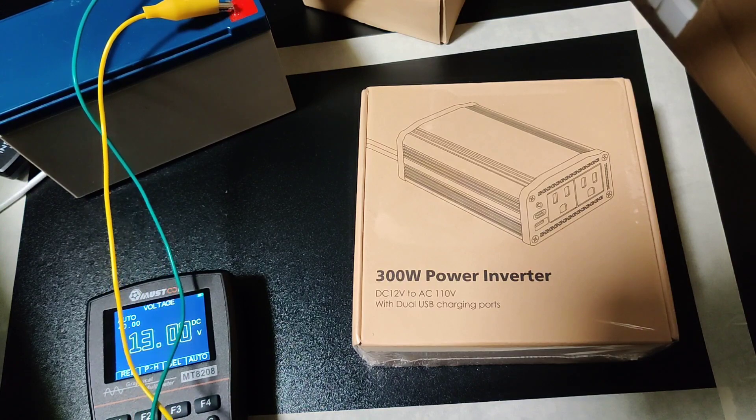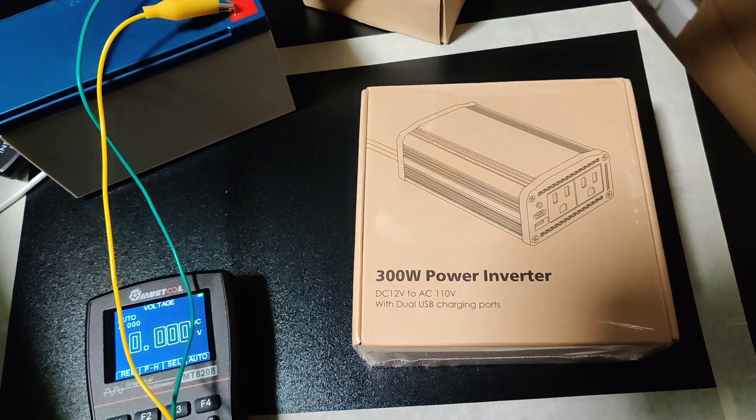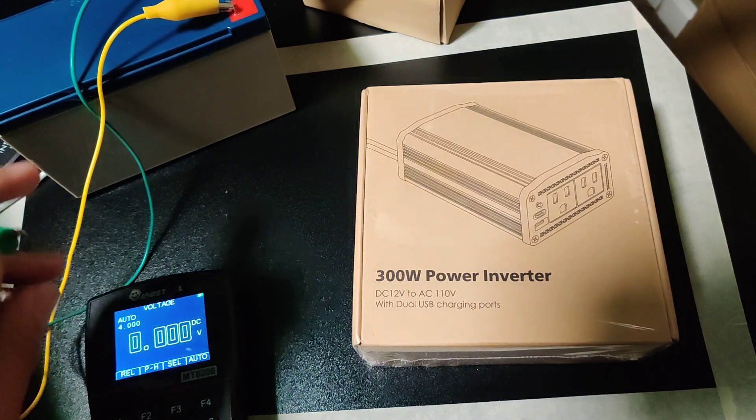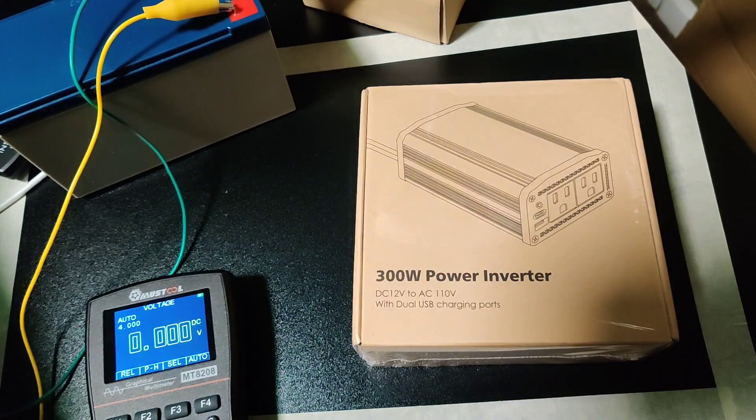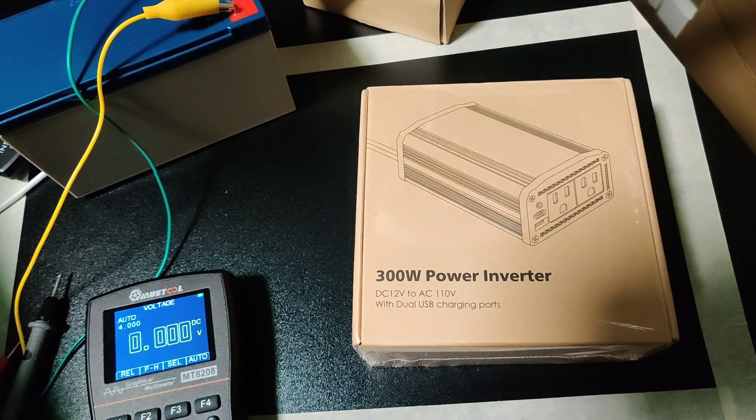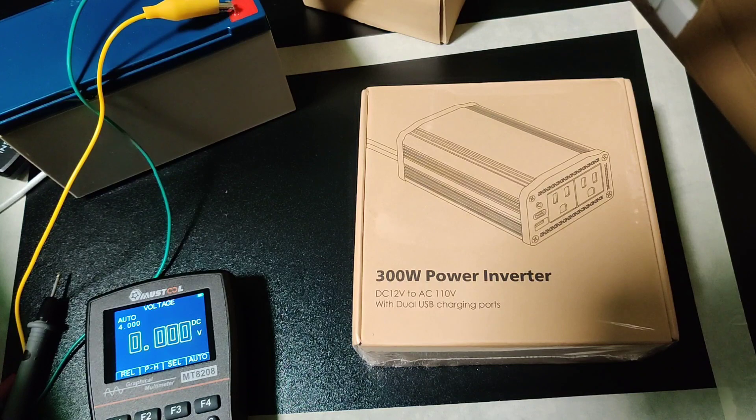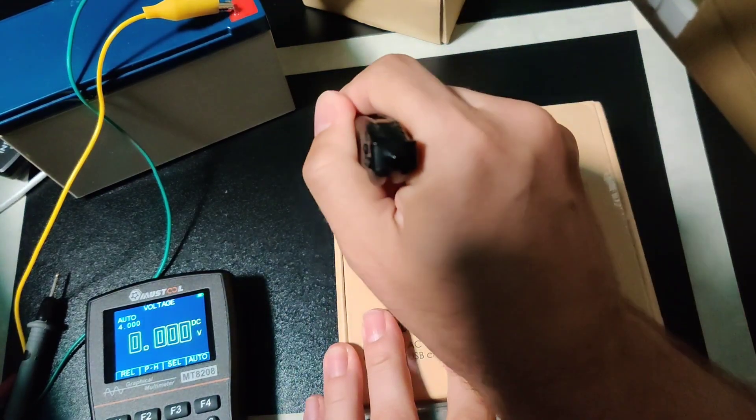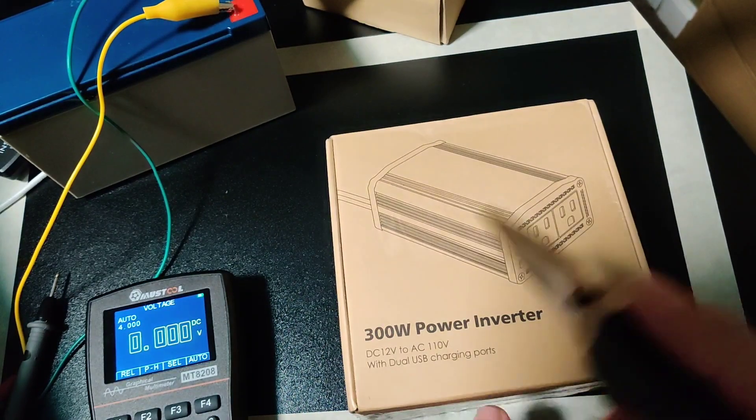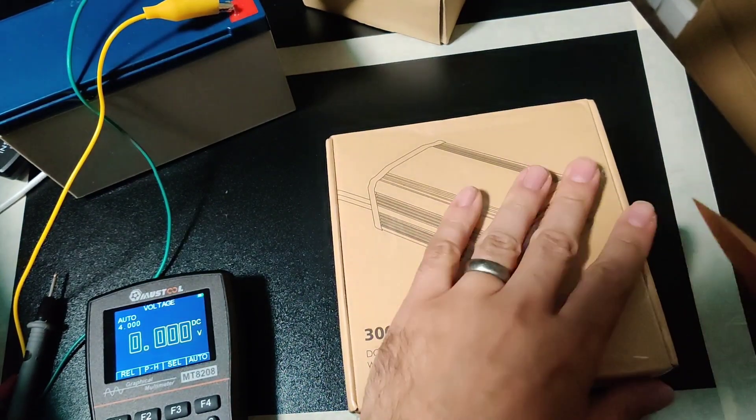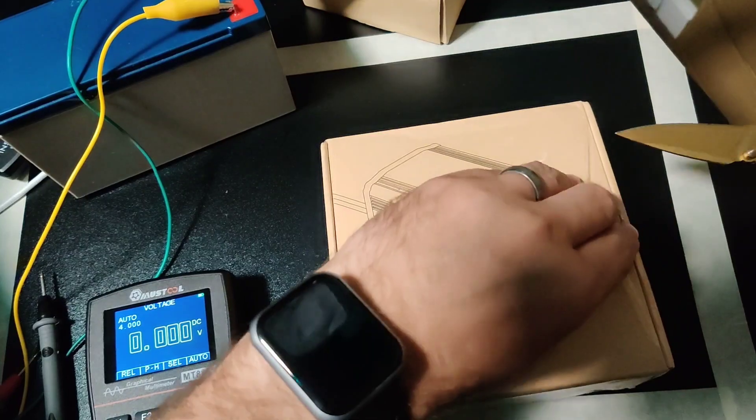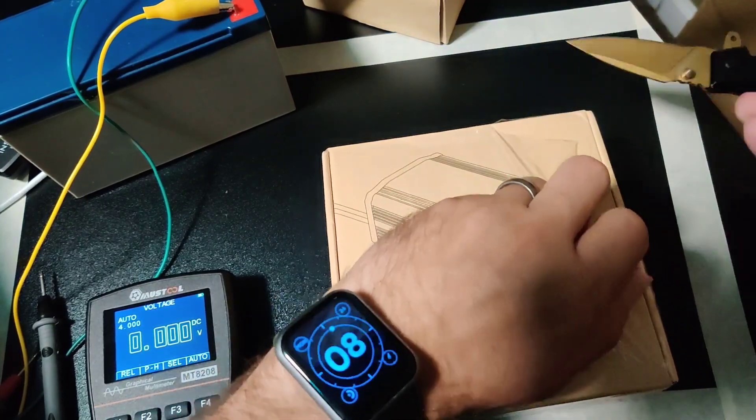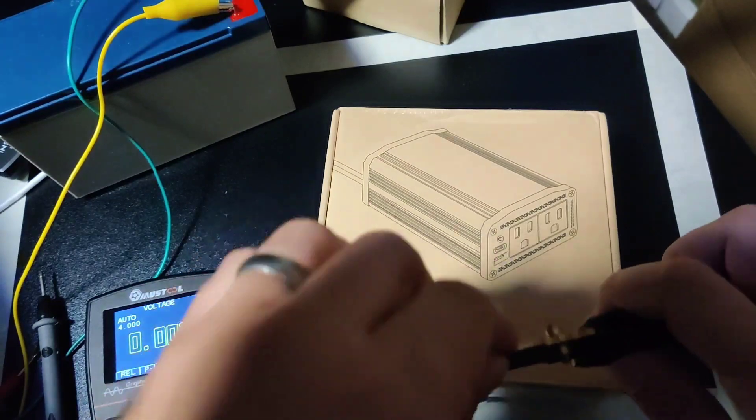This one happens to come in sealed packaging, which is kind of unusual. I've tested a few of these now and they usually don't really come with anything, so this is a more fun unboxing than usual.